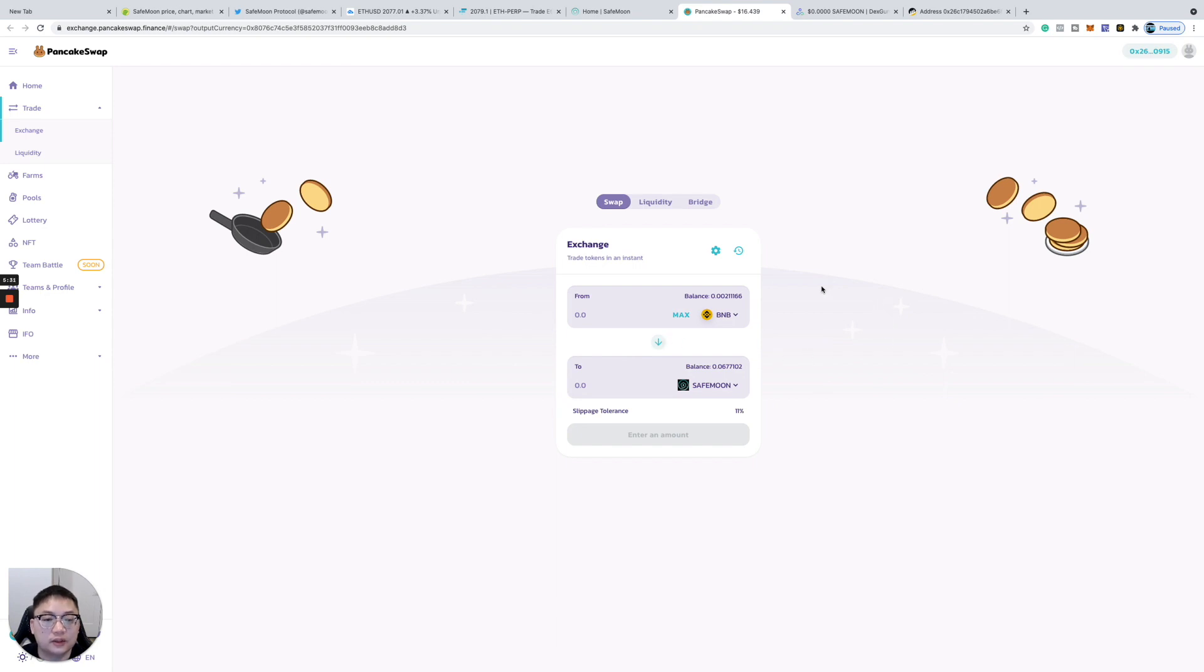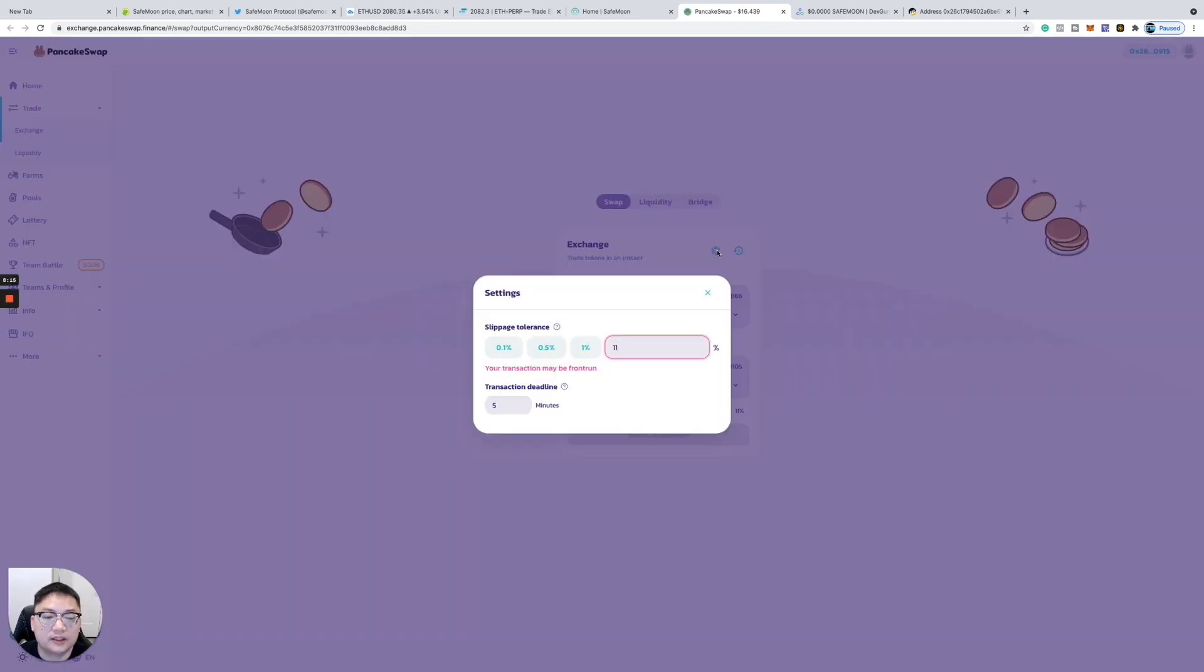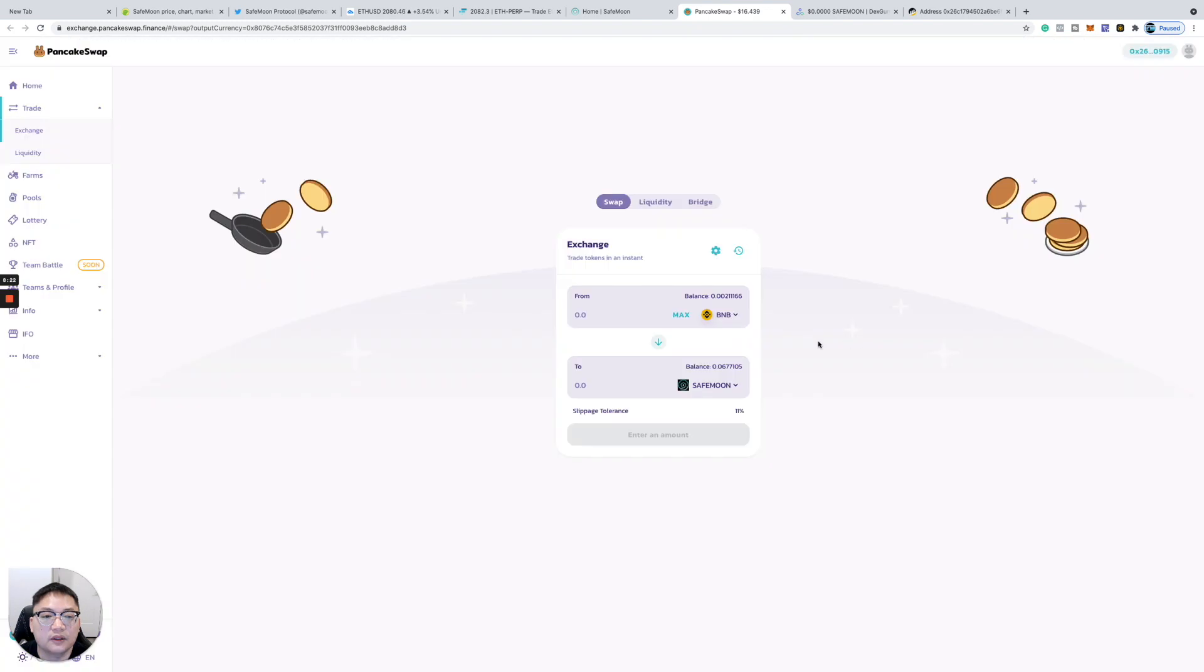You want to make sure you adjust this setting. Make sure you set your slippage here to at least start at five or six and keep moving. If you have to keep trying, you might move it up to 11, and then you hit the amount you want to swap and swap it out.